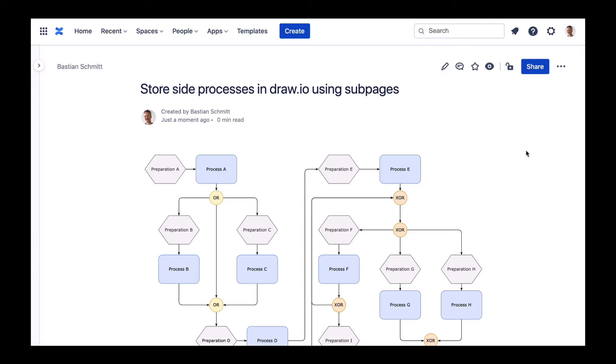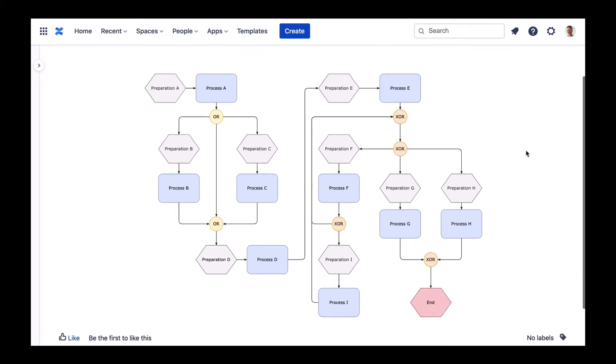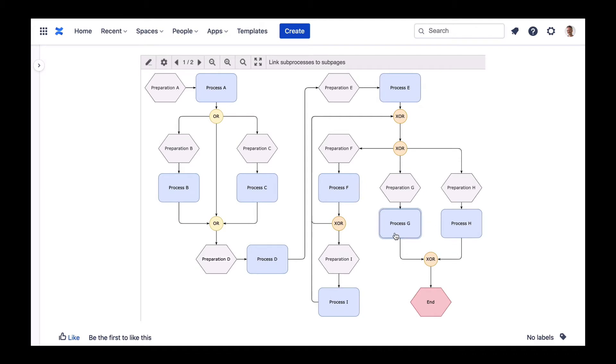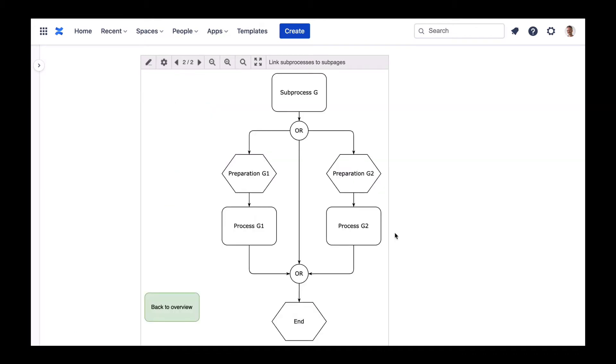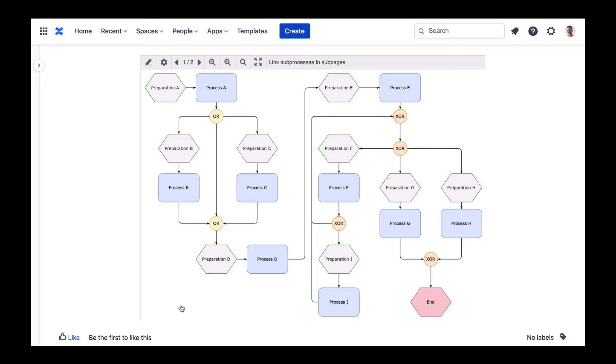However, if your sub-processes are more extensive, you'll face challenges with a container's size. In this case, we recommend you to map your sub-processes by linking to a sub-page of the same diagram.